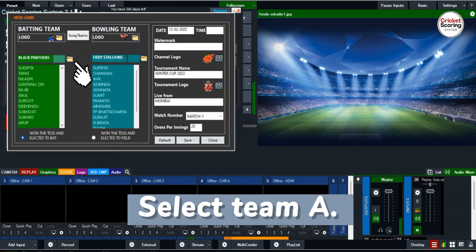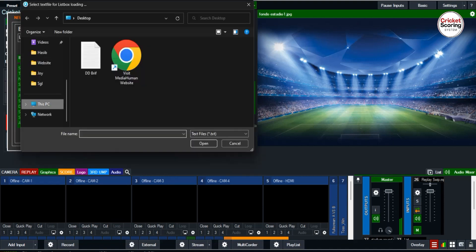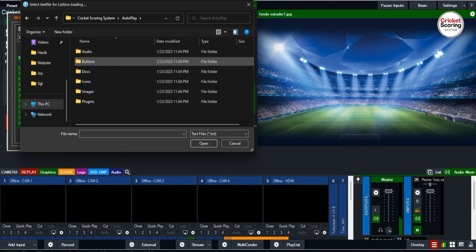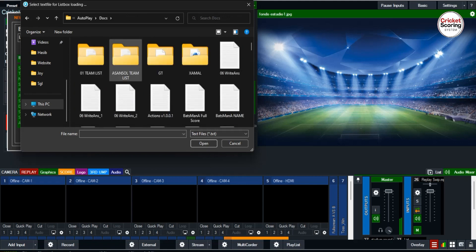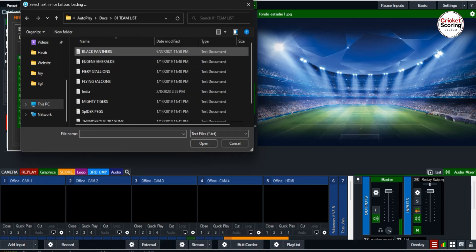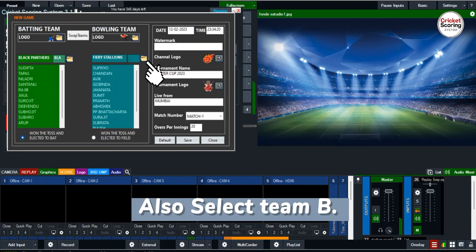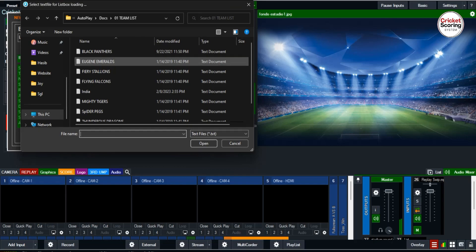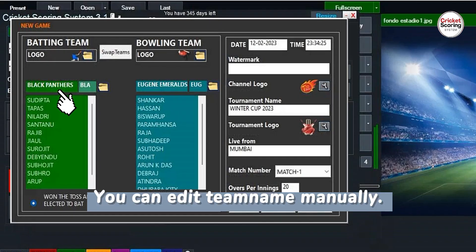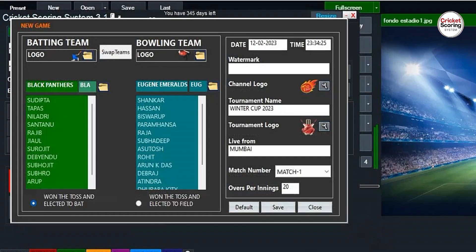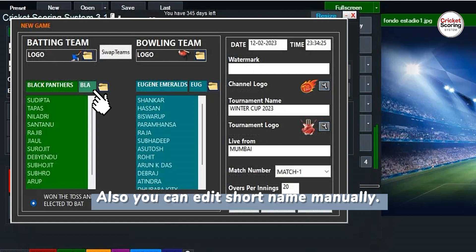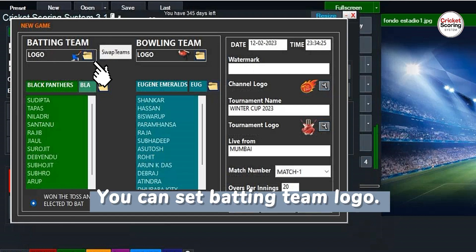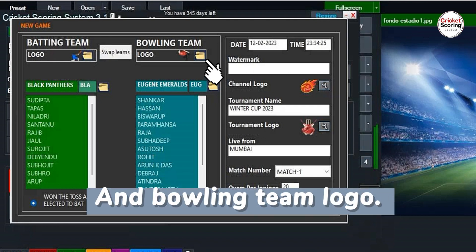Select Team A and also select Team B. You can edit the team name manually, and you can also edit the short name manually. You can set the batting team logo and the bowling team logo.